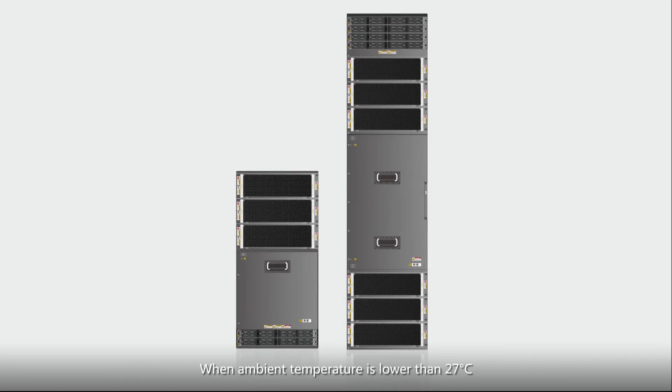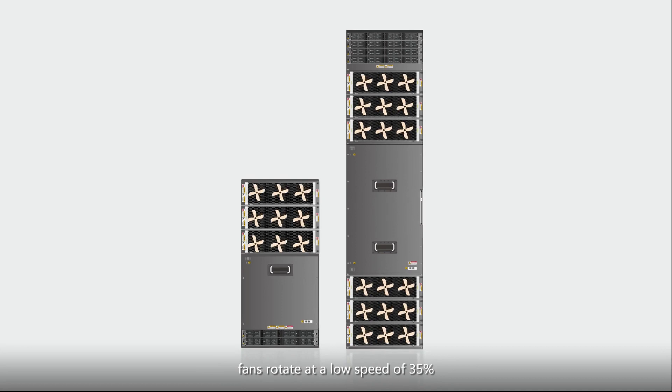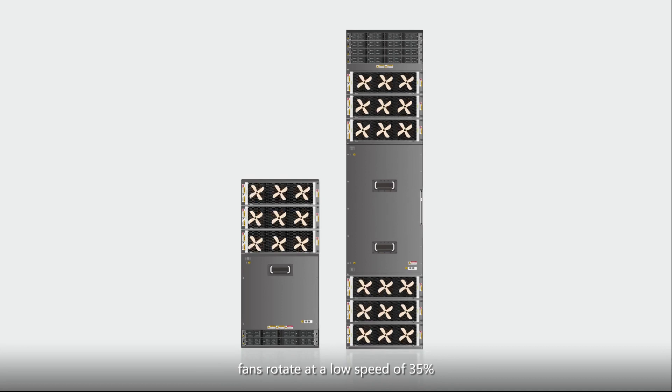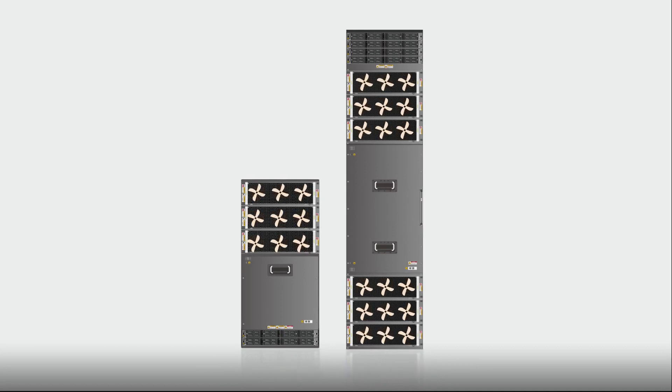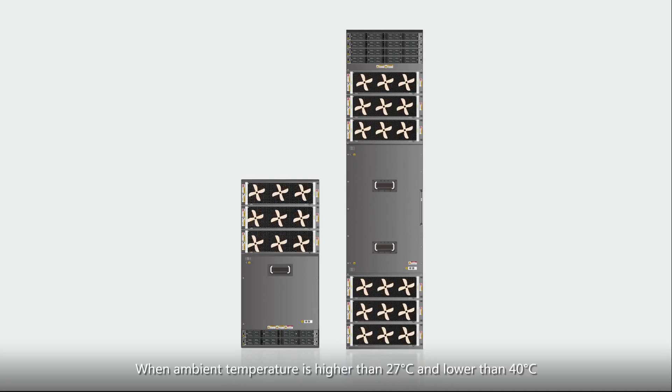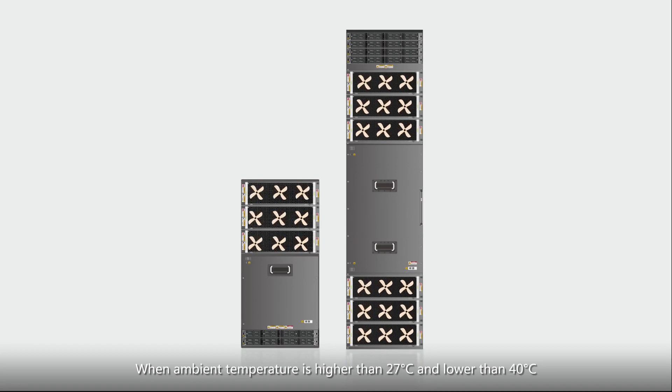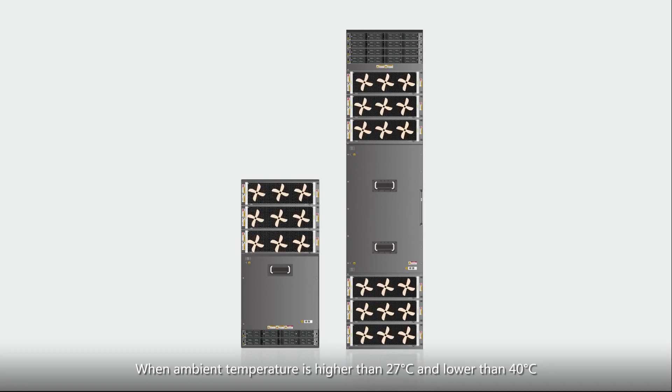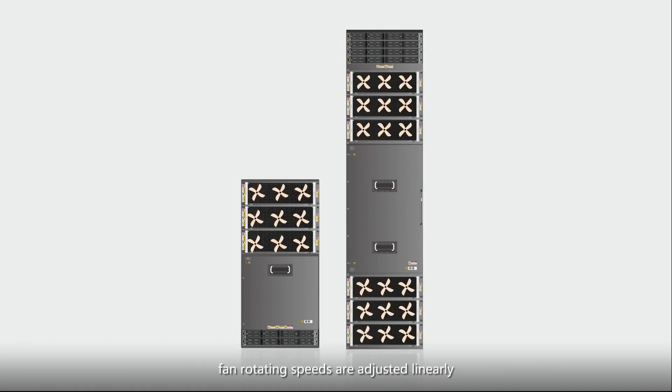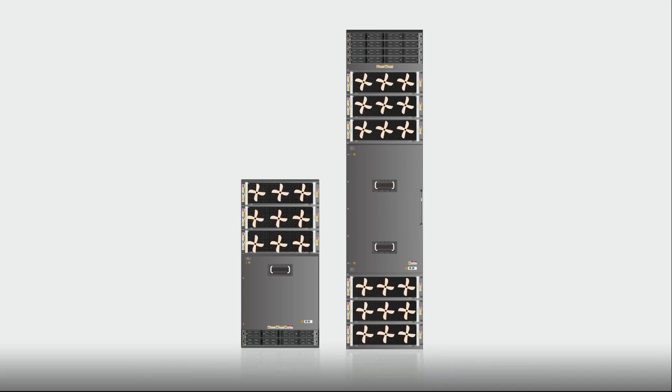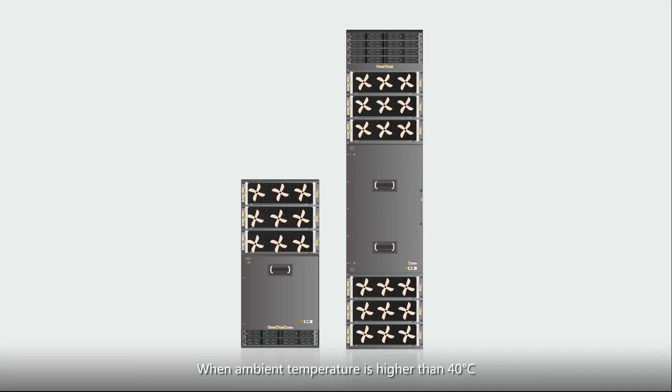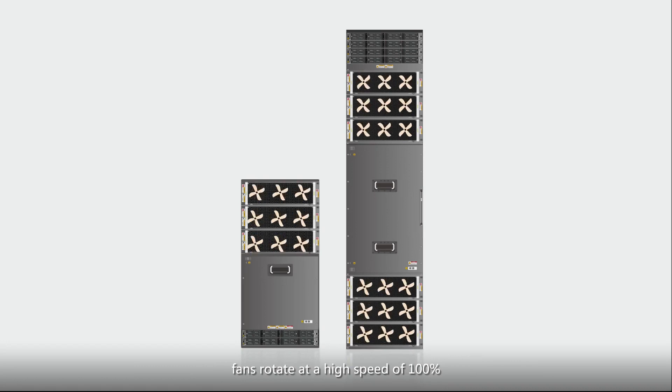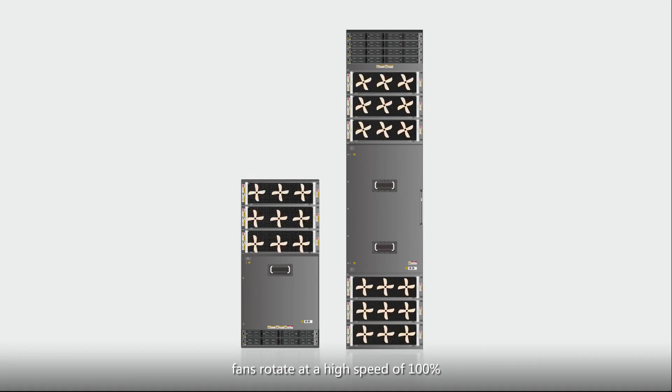When ambient temperature is lower than 27 degrees Celsius, fans rotate at a low speed of 35%. When ambient temperature is higher than 27 degrees Celsius and lower than 40 degrees Celsius, fan rotating speeds are adjusted linearly. When ambient temperature is higher than 40 degrees Celsius, fans rotate at a high speed of 100%.